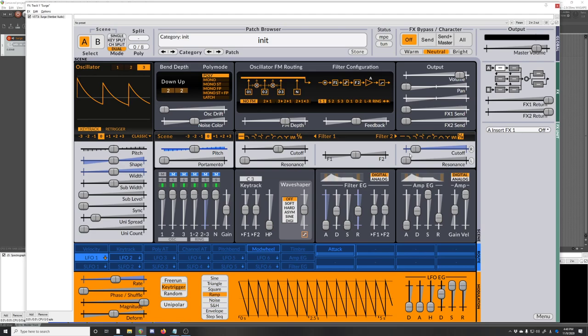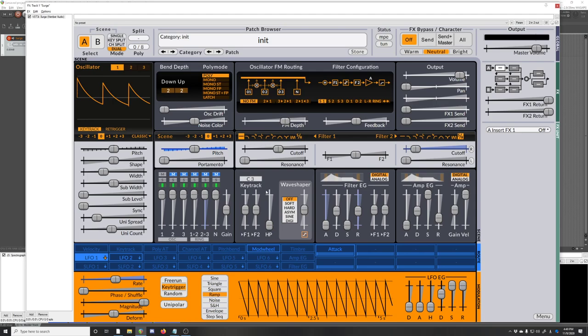And they're both hard panned now, so you get a nice wide stereo sound. And also I believe we're also using the unison on those, and the unison is also different per scene. So those will be different. It's a really quick way.